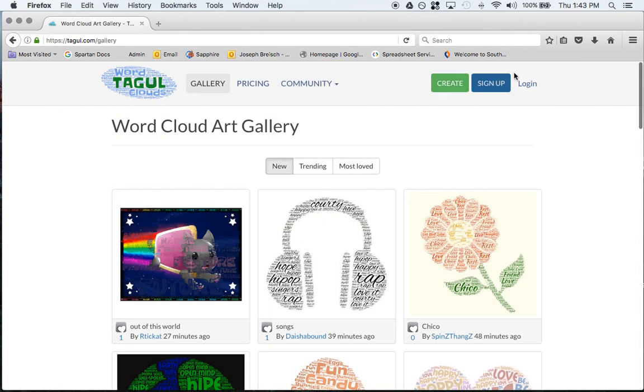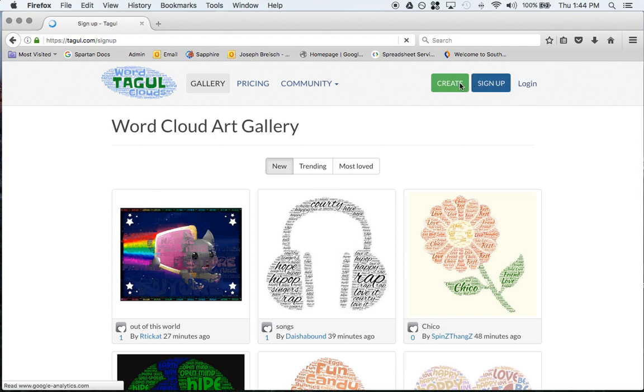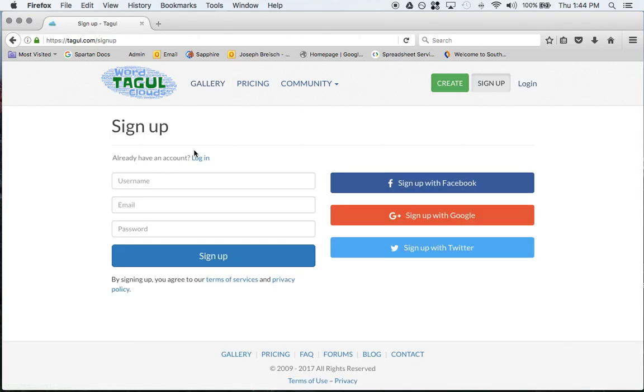The first time you go here you're going to have to click on sign up, and once you have an account then you'll have to log in. If you already have an account then you'll just click sign in.